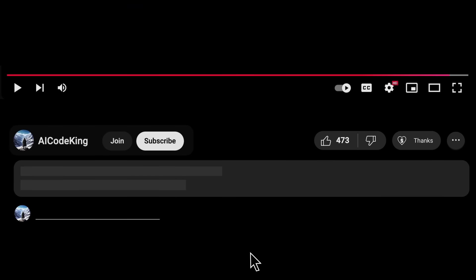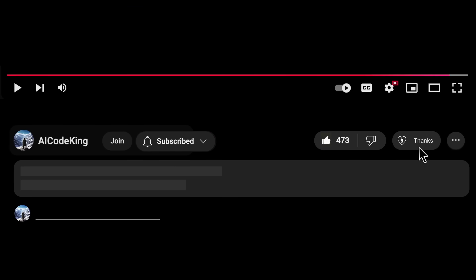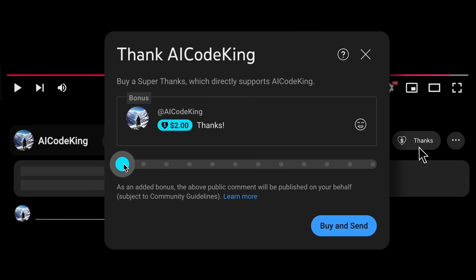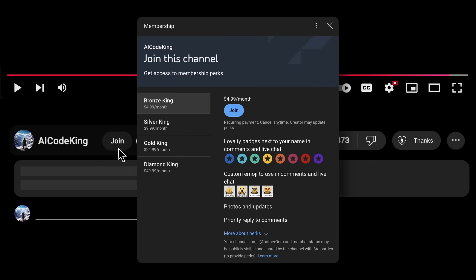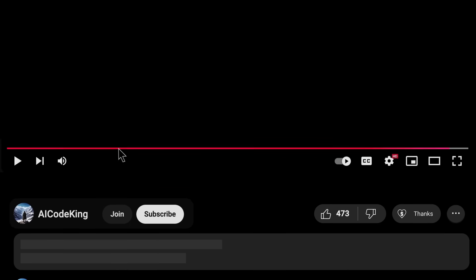Anyway, share your thoughts below and subscribe to the channel. You can also donate via Superthanks option or join the channel as well and get some perks. I'll see you in the next video.